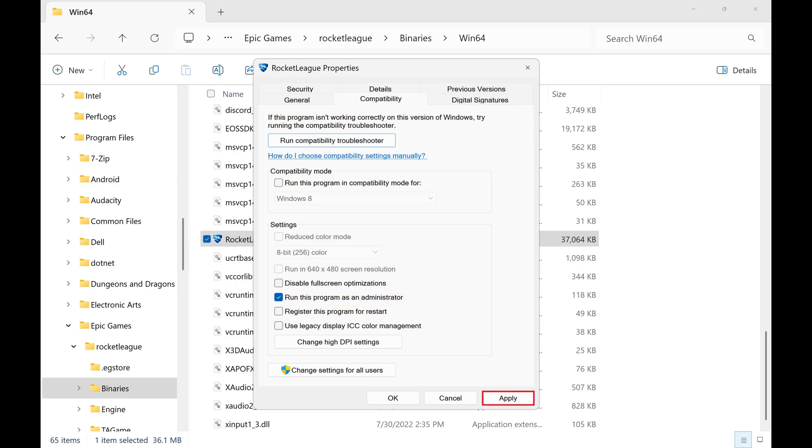Now, whenever you launch this game in Epic Games, you'll run it as an Administrator.